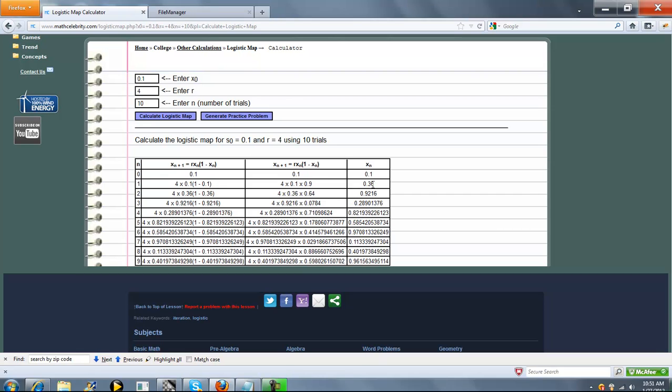So now we take X sub-one and we put it in here. And do the same formula again. Take an X sub-two, etc.